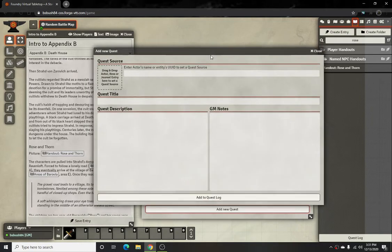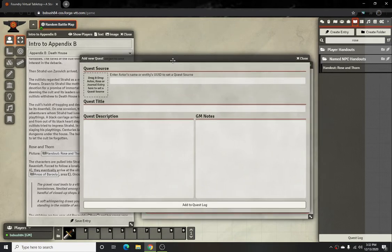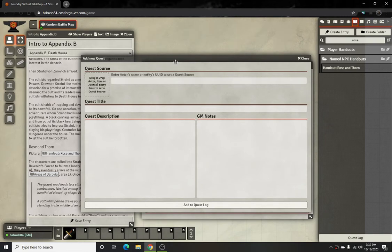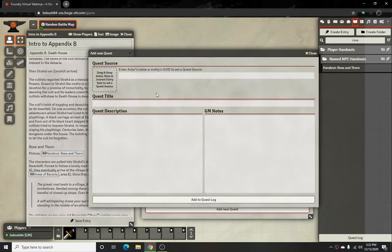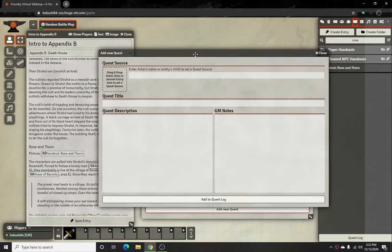I've noticed there are some issues where once you close this out you can't really edit it again. So what I usually do is make sure it's as thorough as I possibly can, because once you close it out you can't edit the quest description and you can't edit the GM notes. Sometimes the GM notes will work a little bit, but the quest description does not work at all.